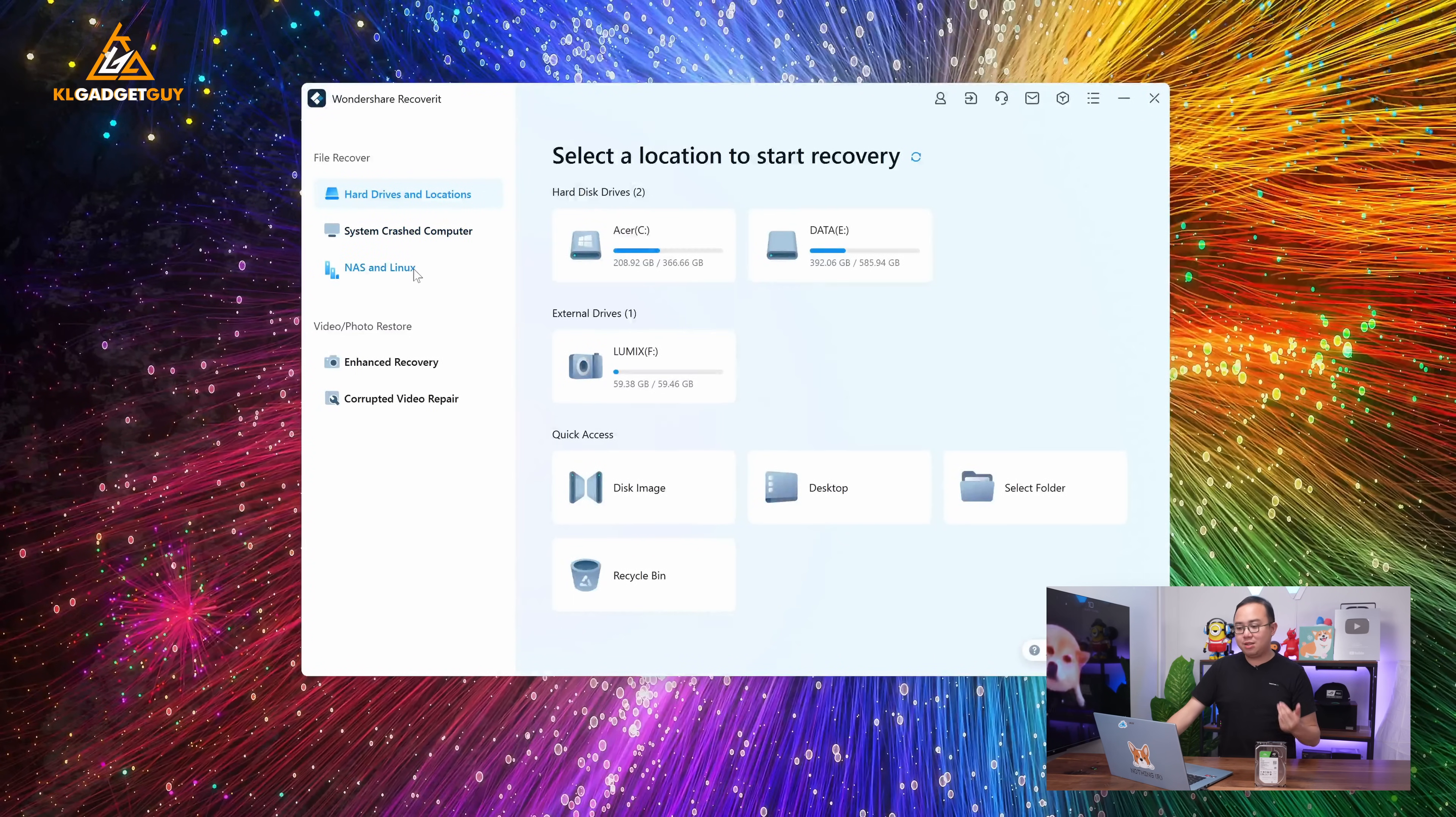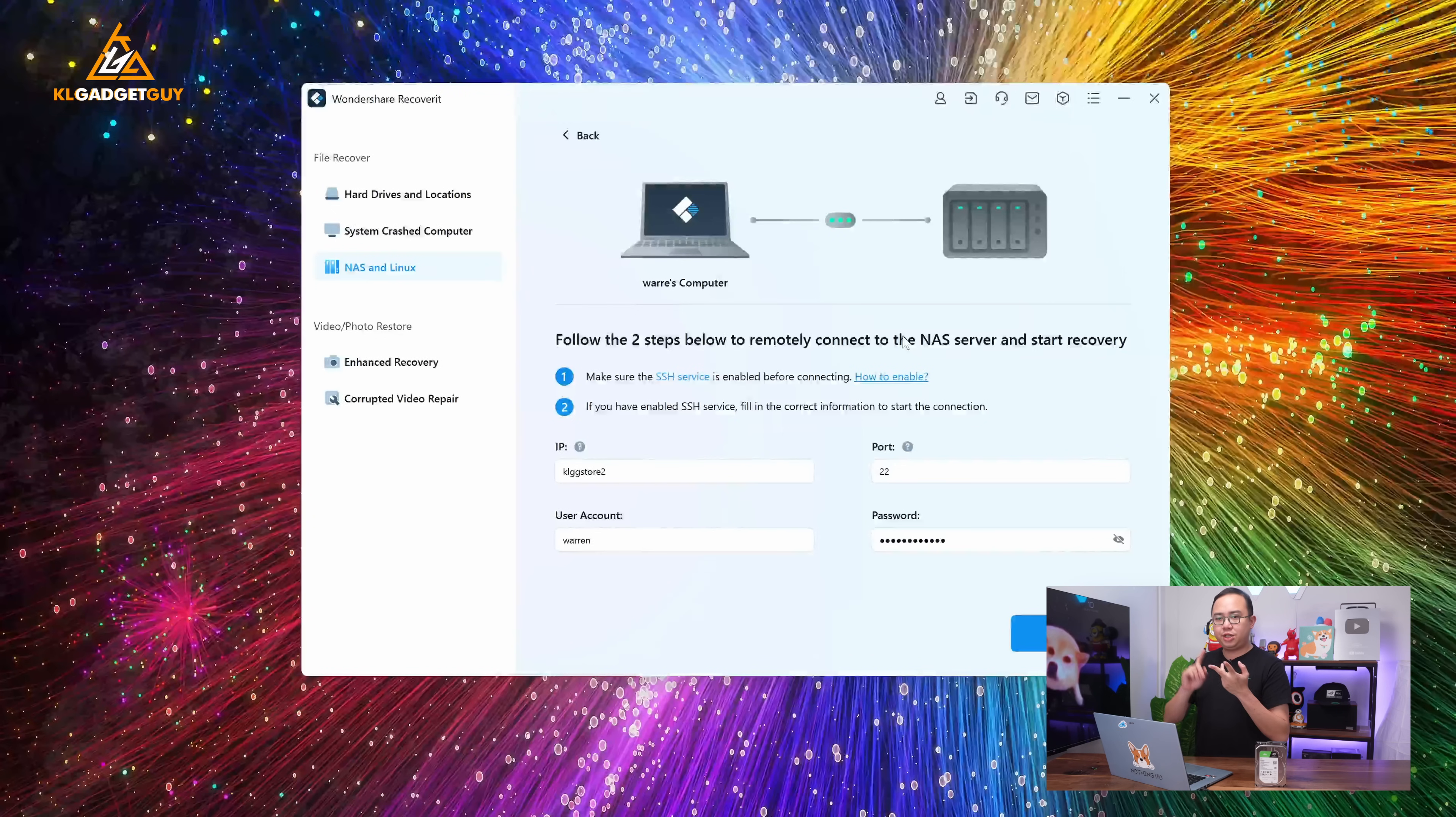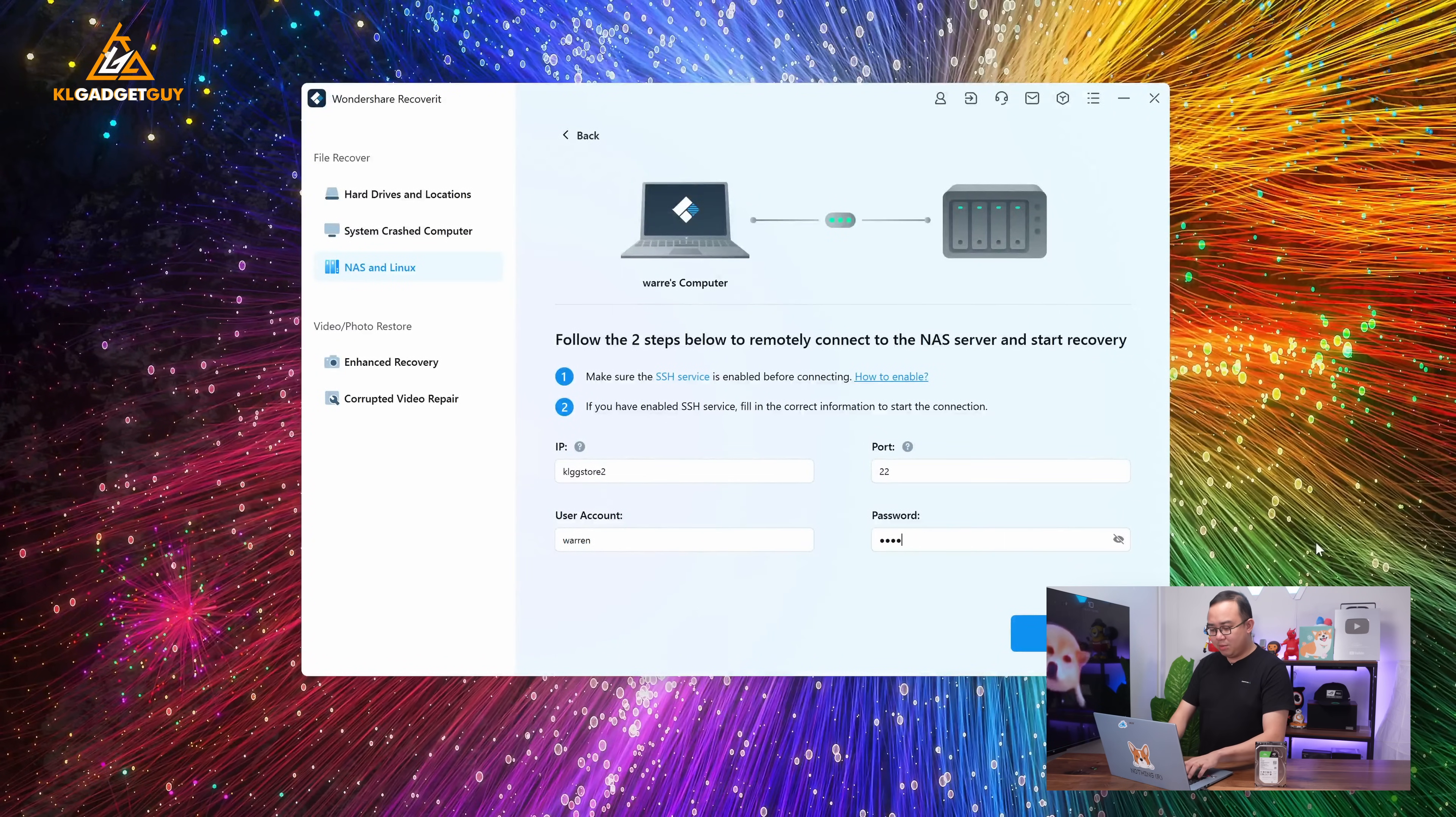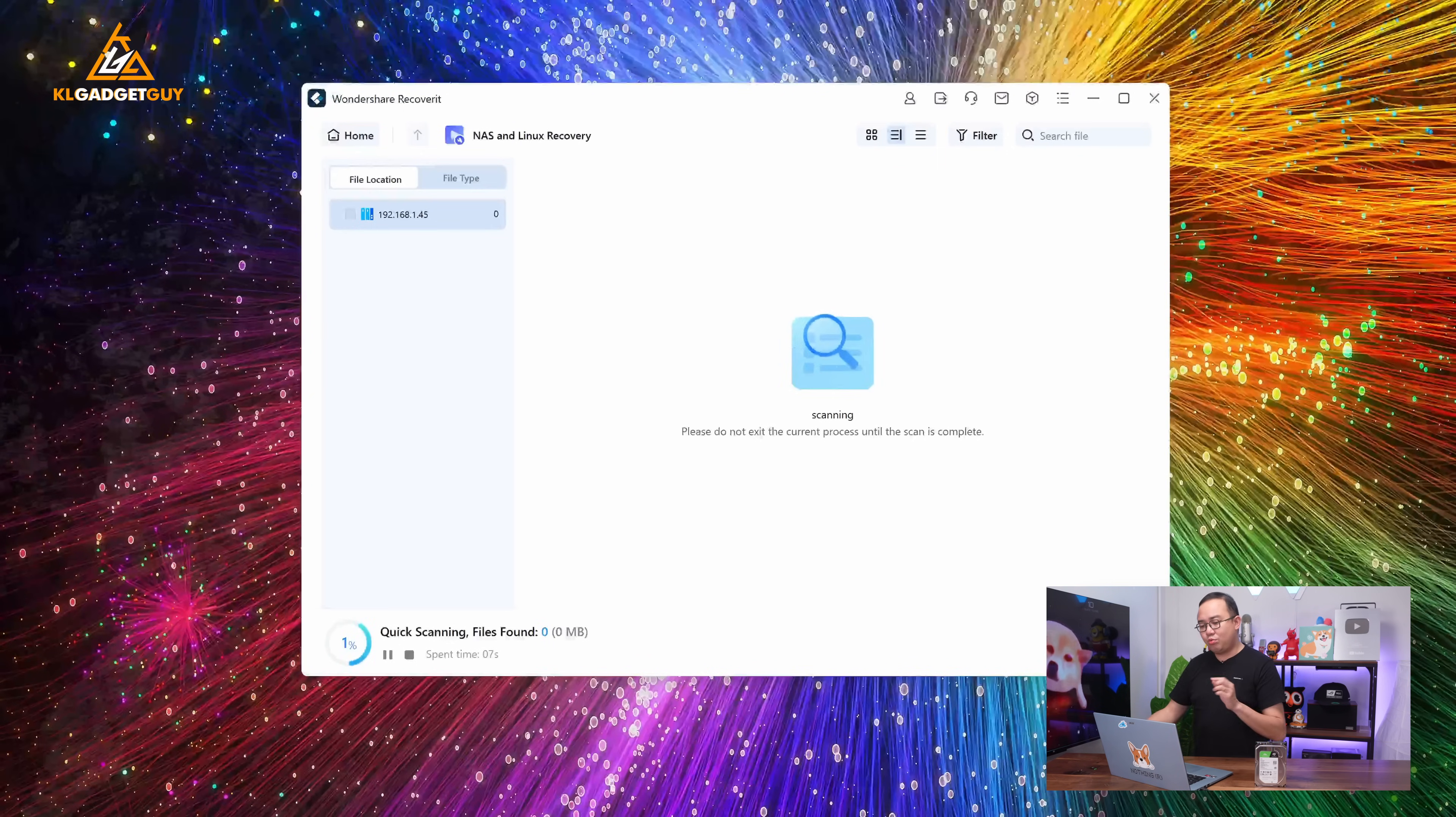Next, let's head on over to the NAS and Linux section. This is basically how it scans. So, I'm just going to type our NAS server. It's called KLG Store 2. So, as long as you have a Synology, QNAP, or whatever NAS systems that supports SSH service, you should be able to use this file recovery feature. So, the port is 22 as standard for SSH. I'm just going to enter my username and password and I'm just going to tap on connect here. So, it's just trying to connect to my NAS server, which is on my back there, and it's going to start scanning whatever files that it has. There you go. It is already starting to scan.